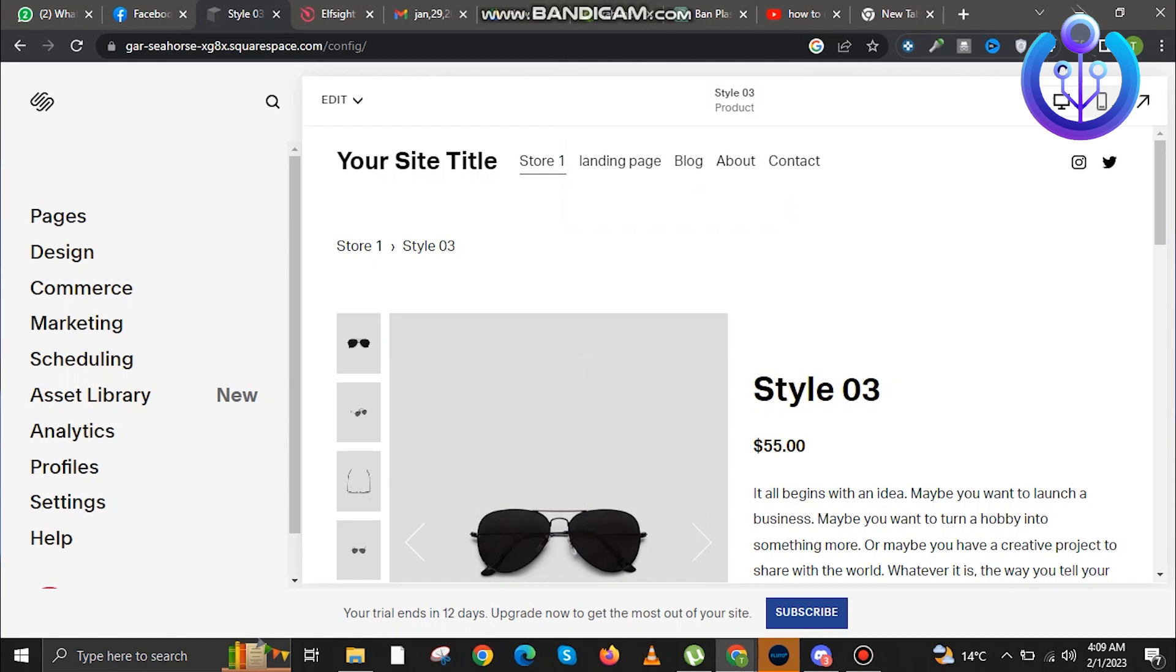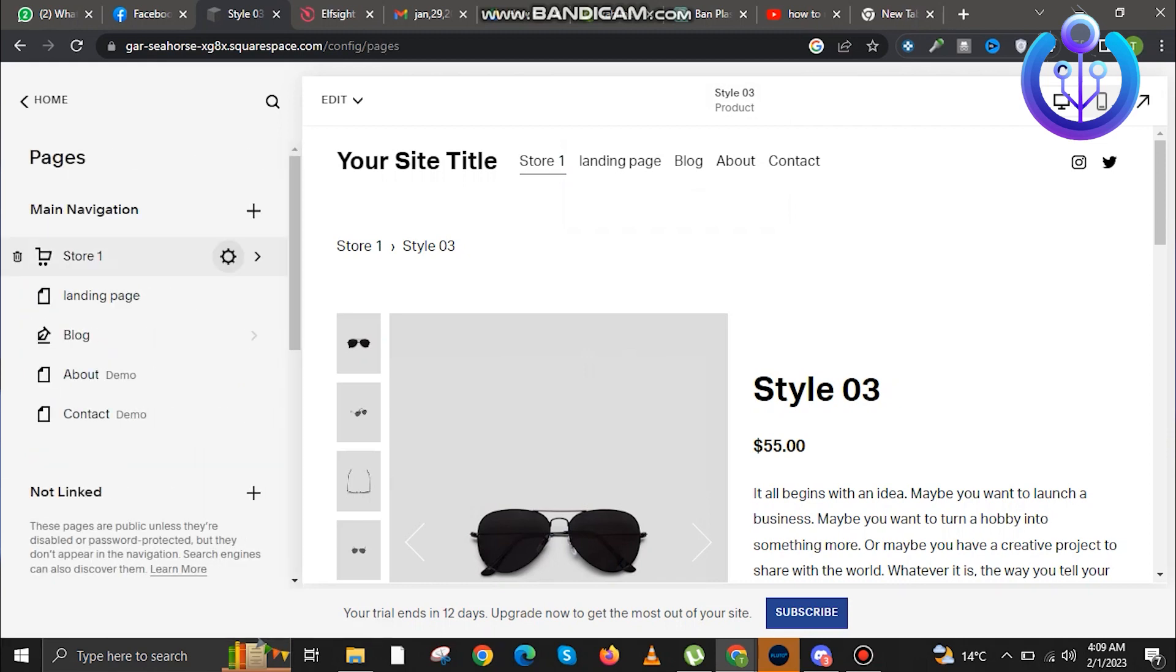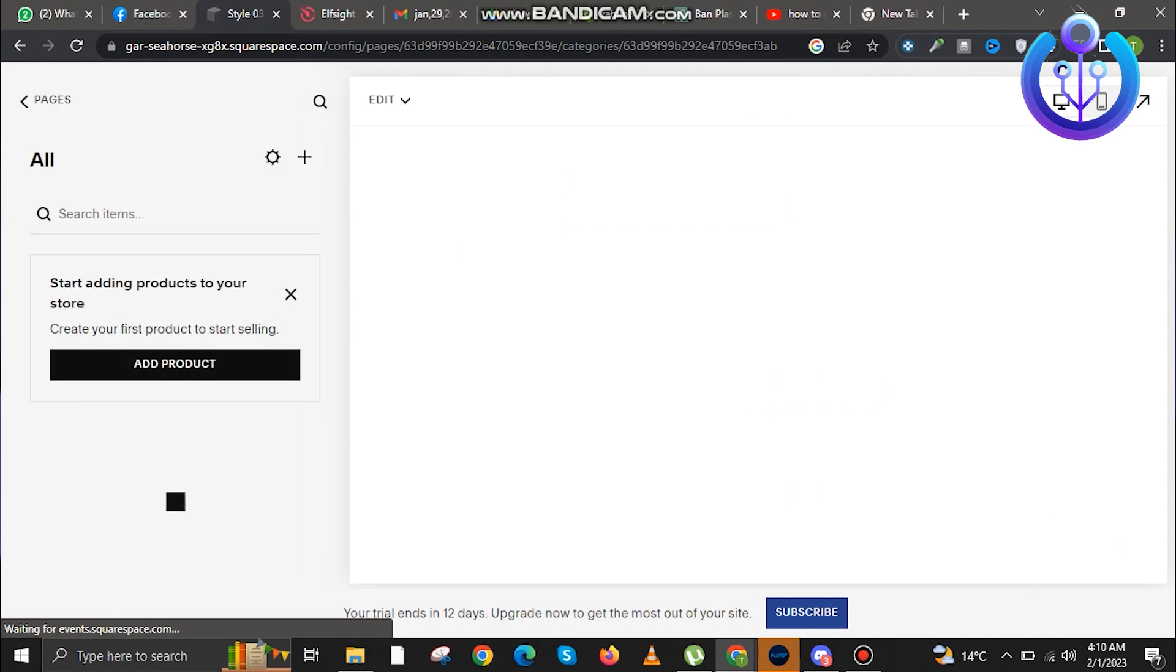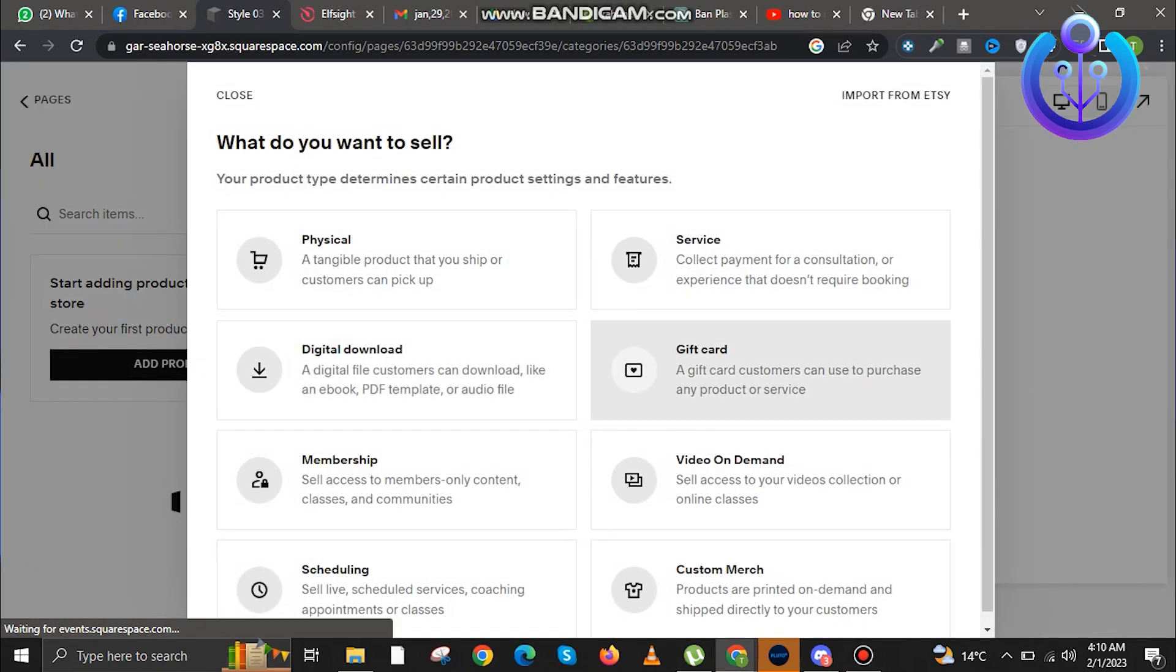Now firstly, open the Squarespace website and log into your Squarespace account. Now go to pages. Once you're in the pages, you can select the type of product that you want to sell.